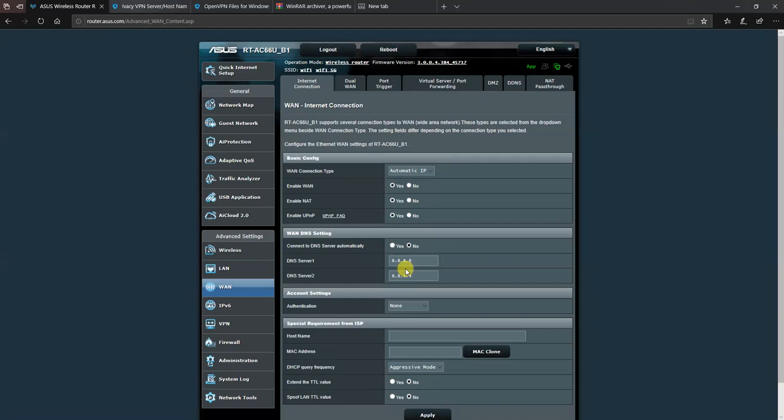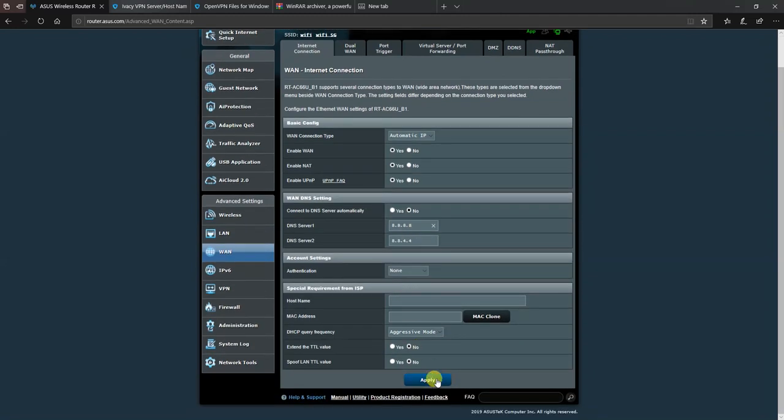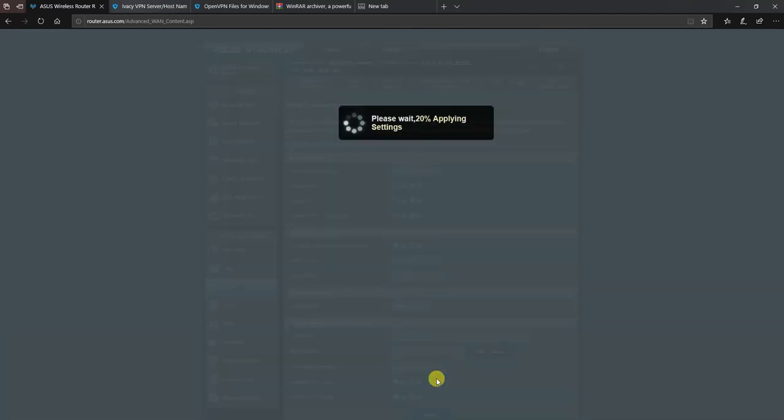I've set up Google's DNS servers in this example which is 8.8.8.8 and as a secondary server 8.8.4.4, and once you've done that you scroll down to the bottom and hit apply.